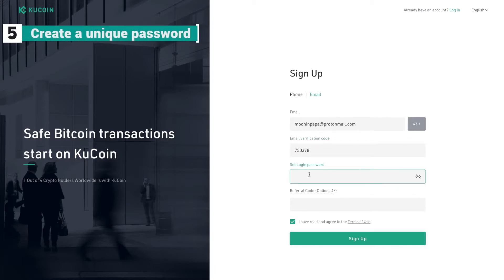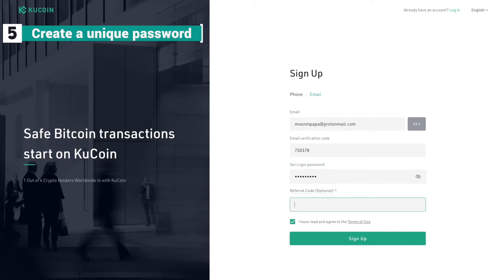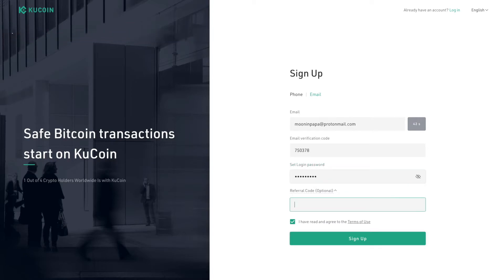Create a login password, and a referral code if you have one. If you don't have one, it's okay.